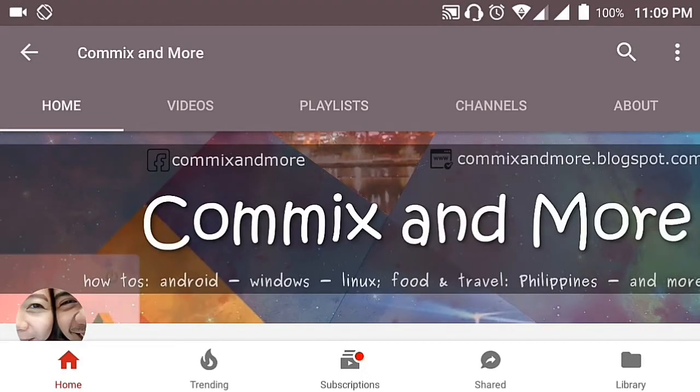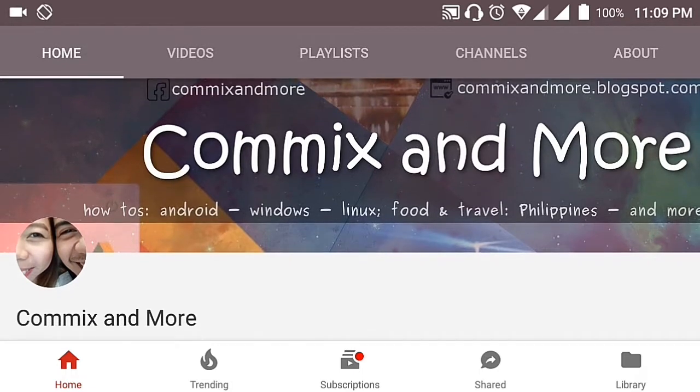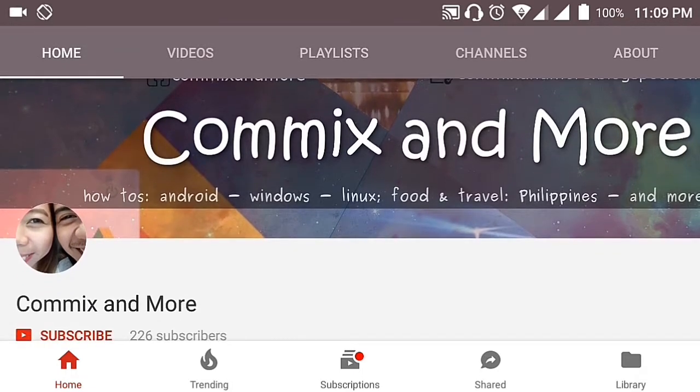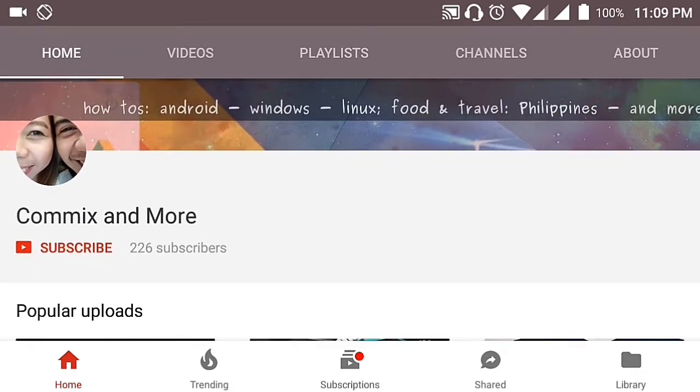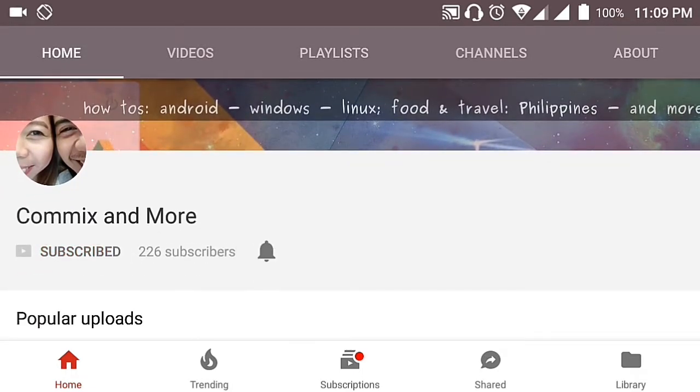So that you will not miss the latest from Commix and More, hit that subscribe button and that notification bell to get the latest from this channel.